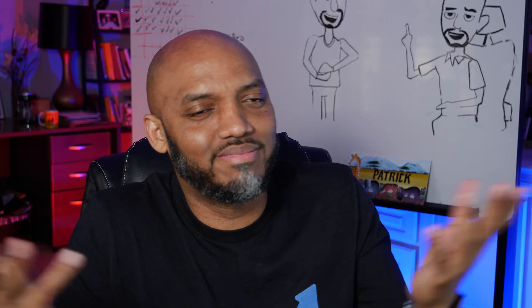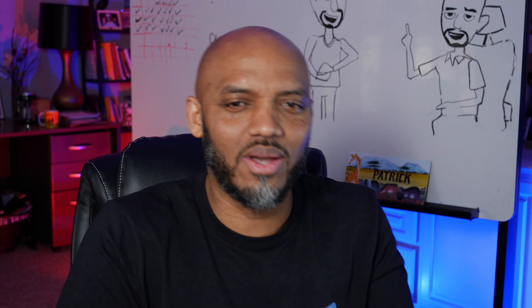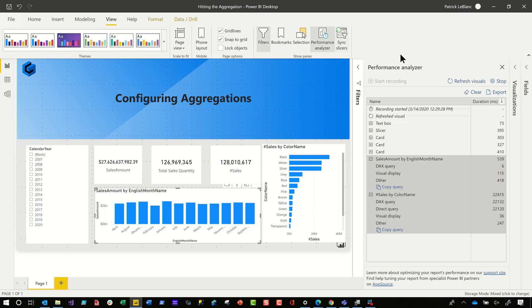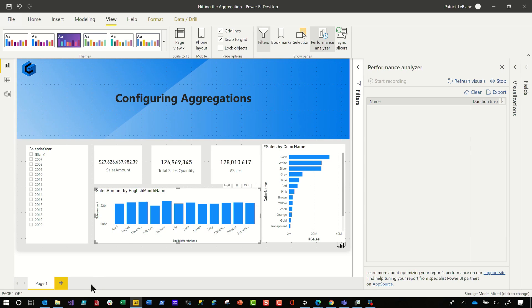So what's the other tool? What do you think? DAX Studio. So let me show you how to use DAX Studio. So now what I would do is I would clear this out. I would go and open DAX Studio.